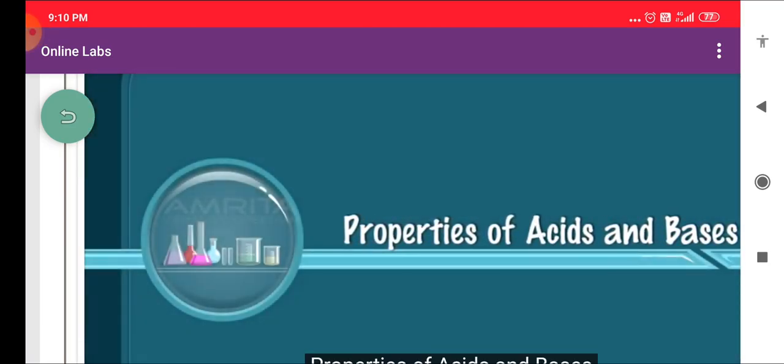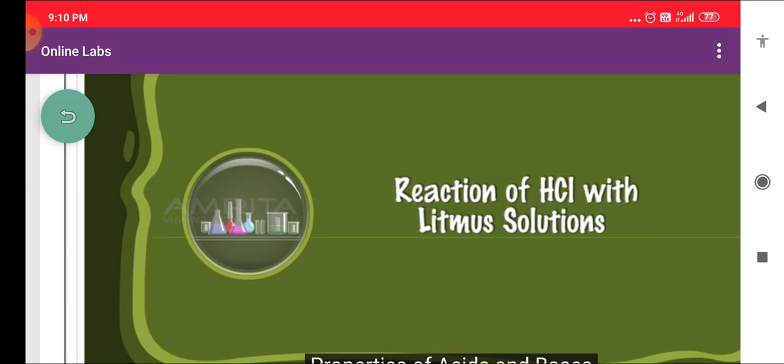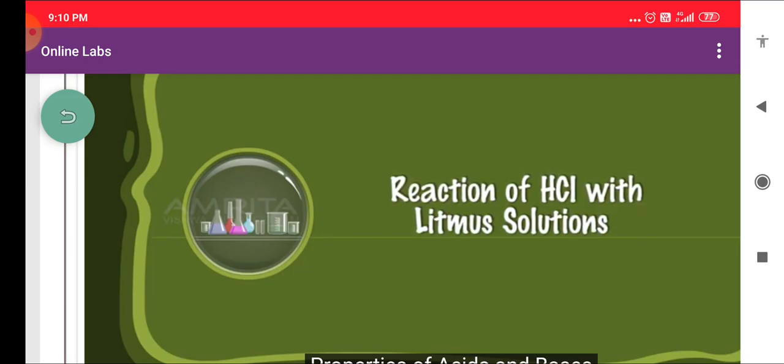Properties of Acids and Bases. Reaction of HCL with Litmus Solutions.